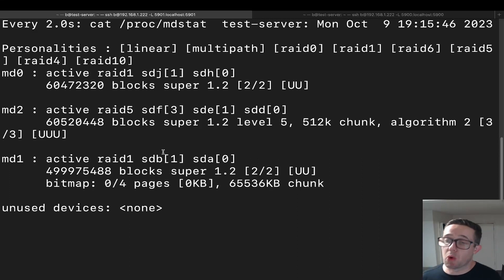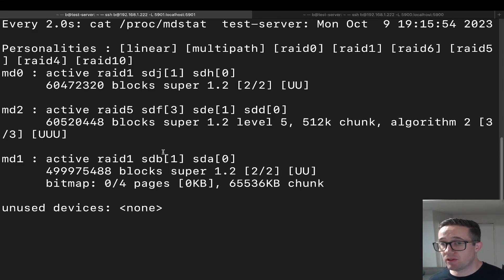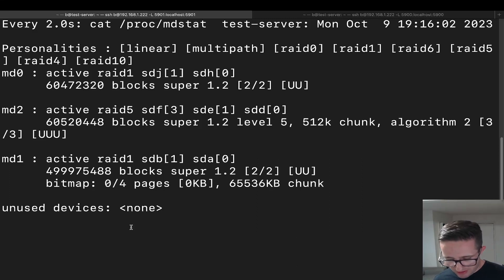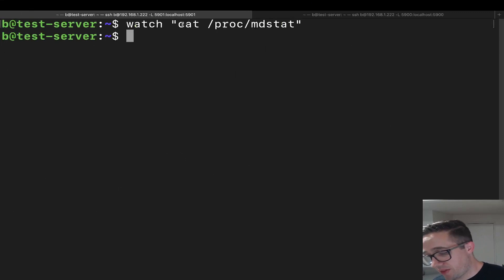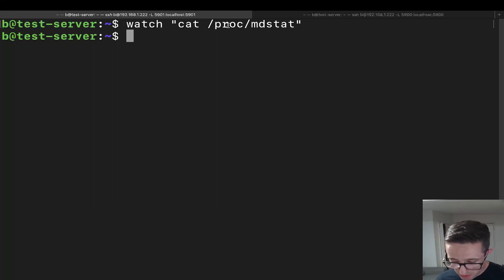The `watch` command is super helpful when you are setting up arrays to track the status of the building process, as well as when you're updating arrays, because adding or removing a disk requires a rebuild. To exit, just press Control+C. The syntax is: `watch "cat /proc/mdstat"` — make sure you put those in quotation marks because it won't recognize it otherwise.